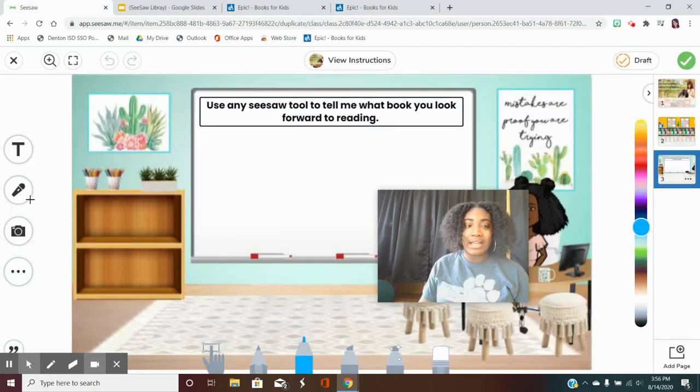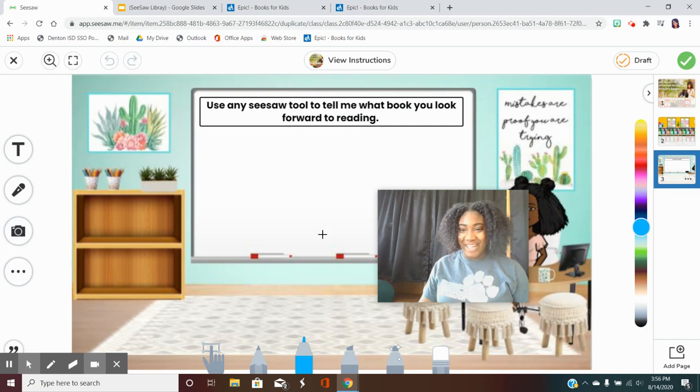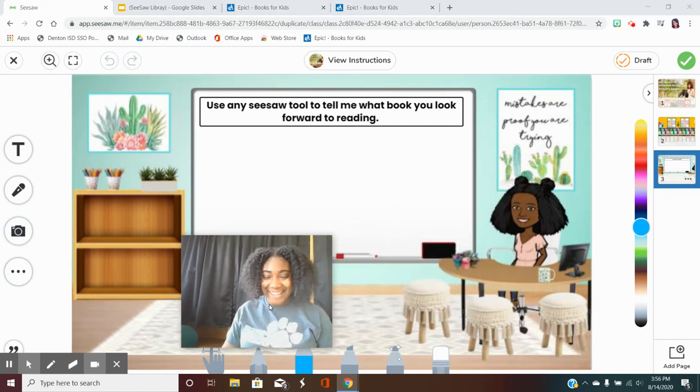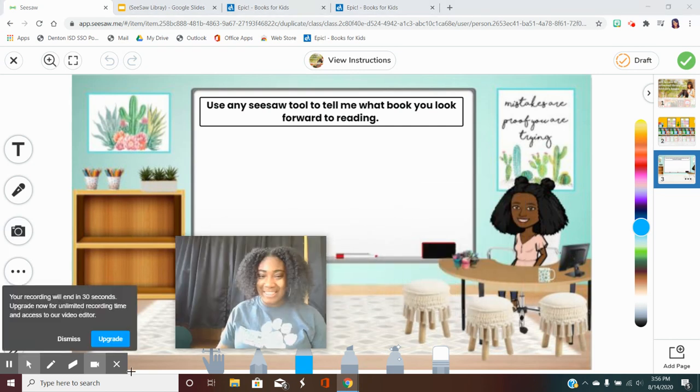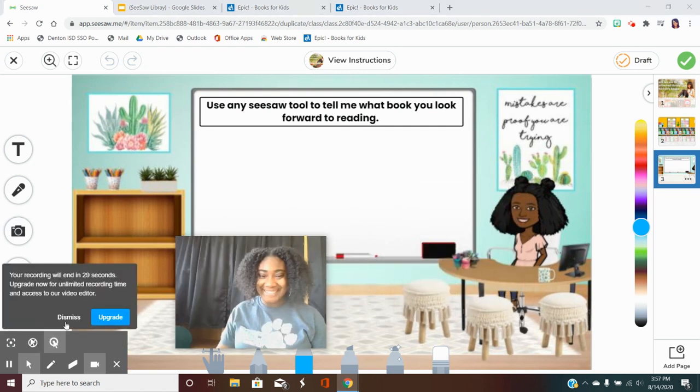You can type it, record it, or make a video. I look forward to seeing what you come up with. Bye!